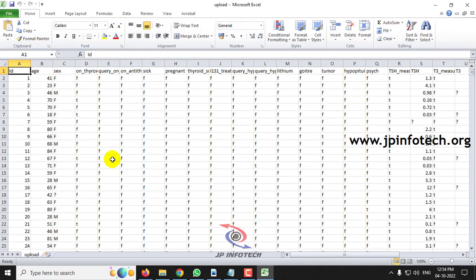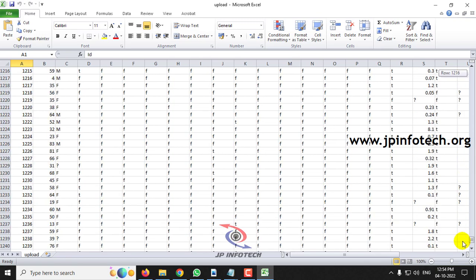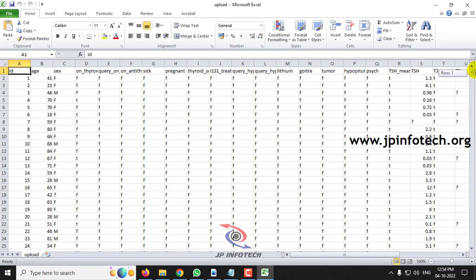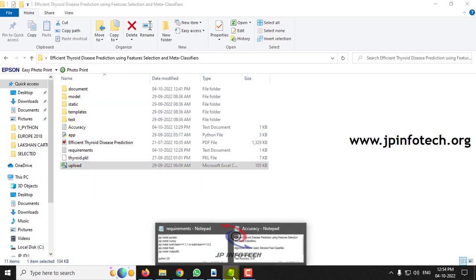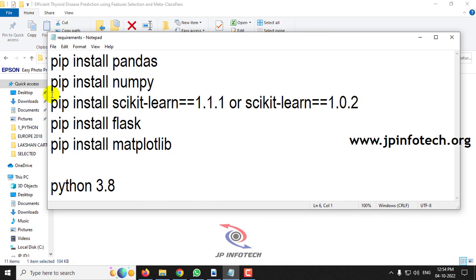Let us show you the dataset we are going to use. As mentioned, the attributes are listed in the header row, and here you can see the complete dataset. Before execution, make sure you have fulfilled the requirements mentioned in the requirements section and have installed the required libraries.